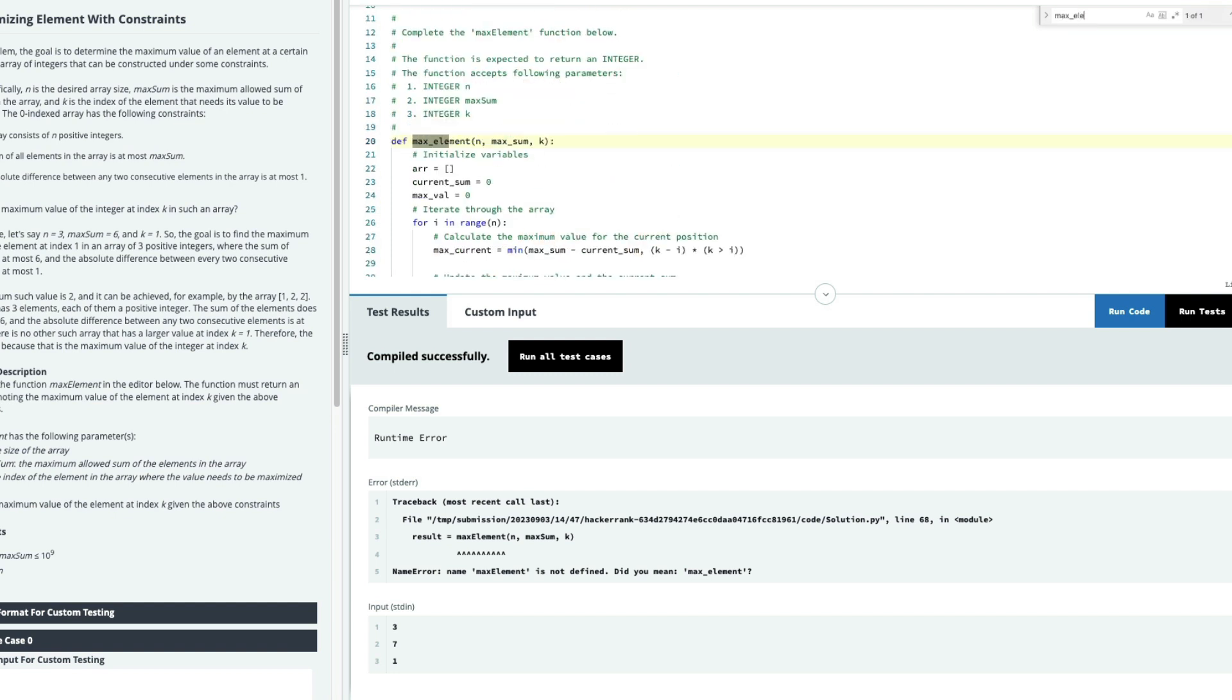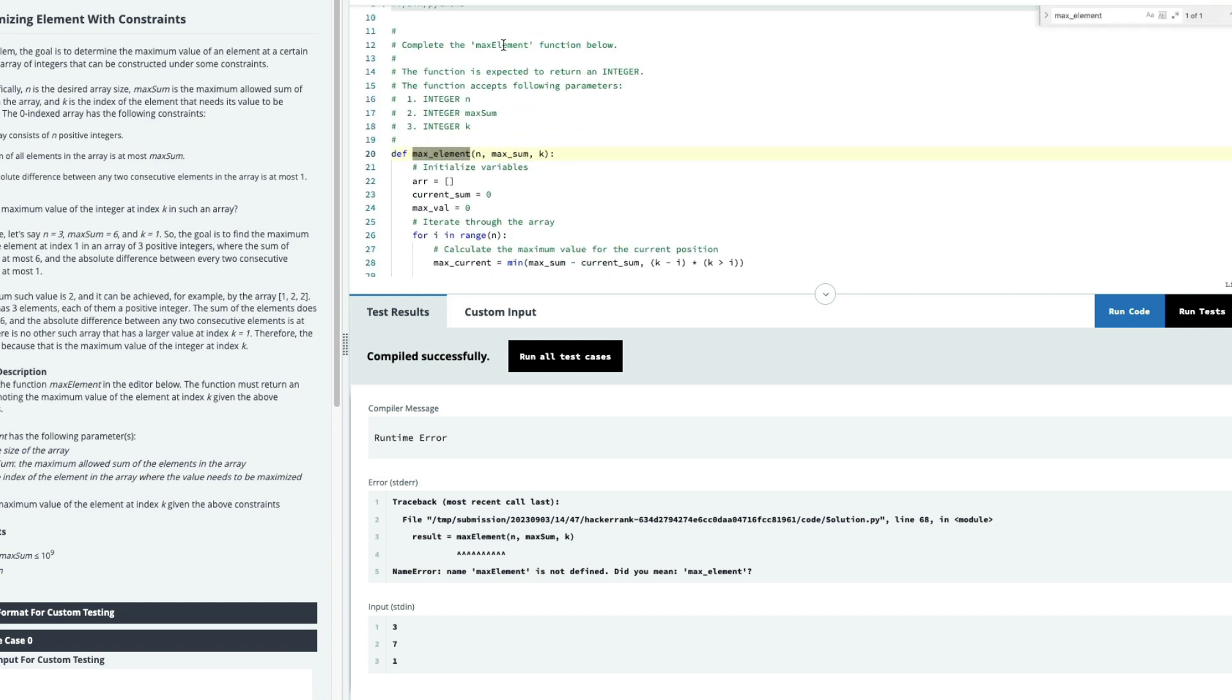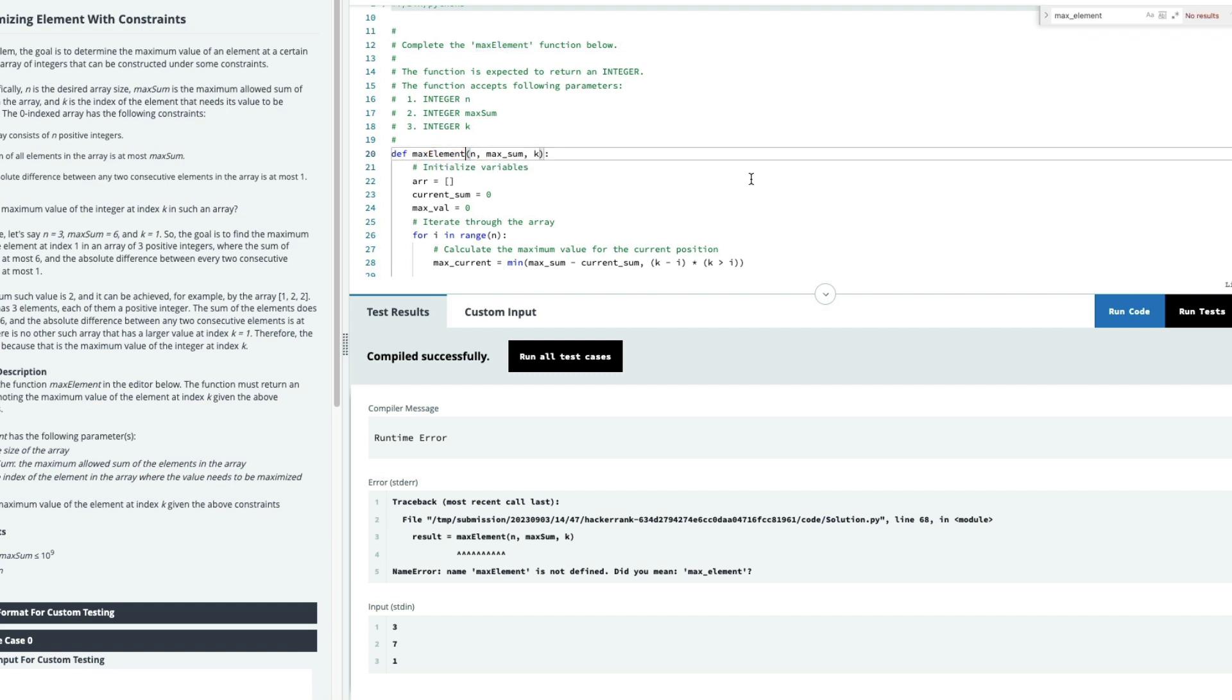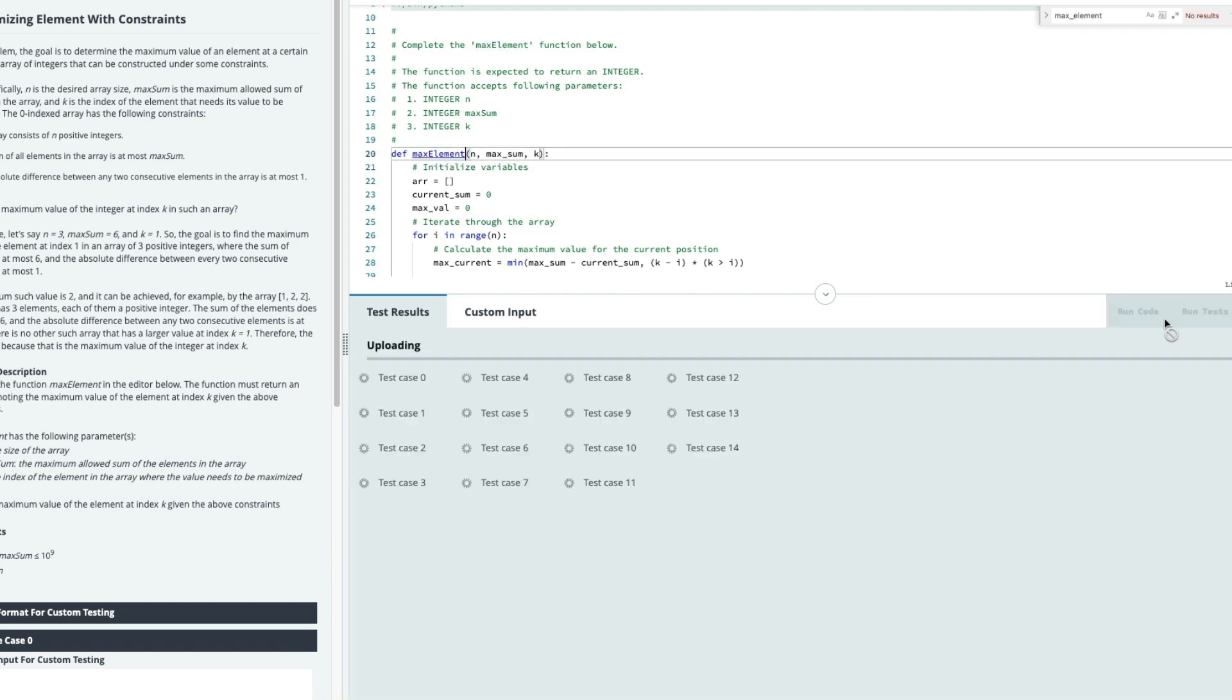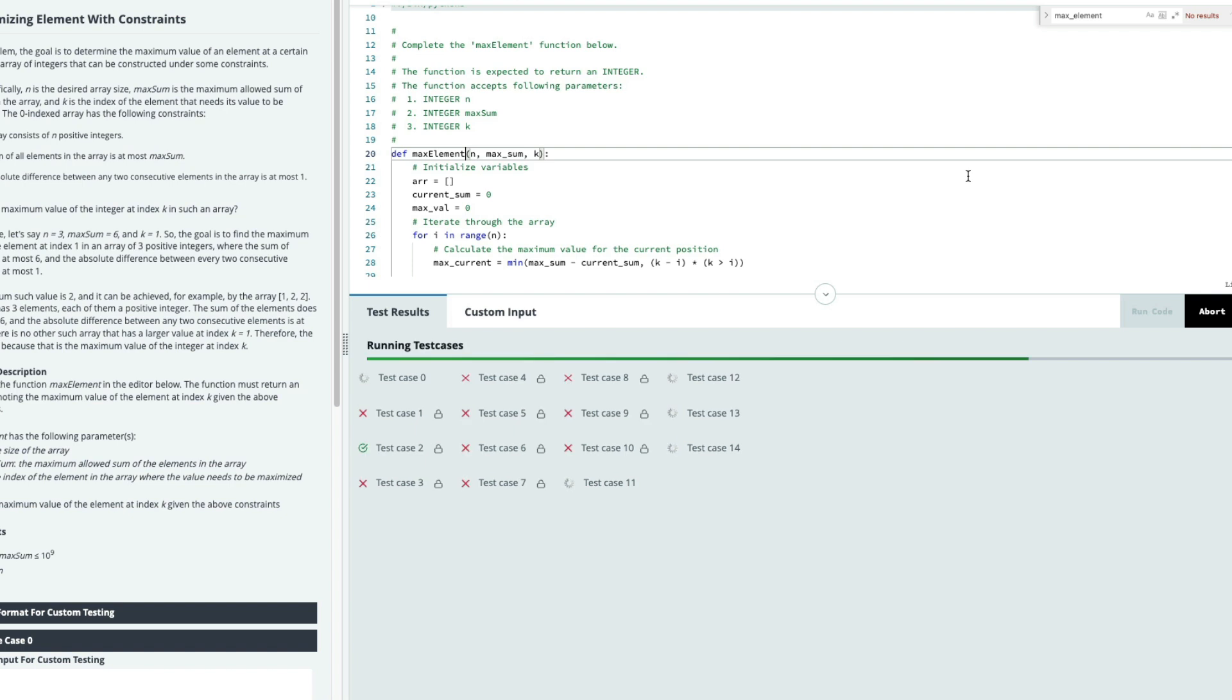So it didn't do the maxElement properly. But when you manually fix the maxElement and then try to run the code, it runs the code, and it manages to in fact pass two test cases out of the 14 test cases that they've given. So it is two out of 15. CodeLama has managed to do two out of 15 out of the box.